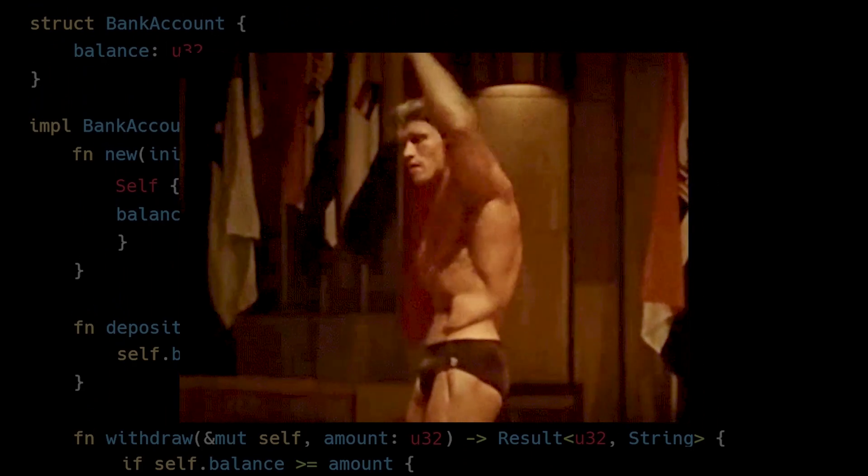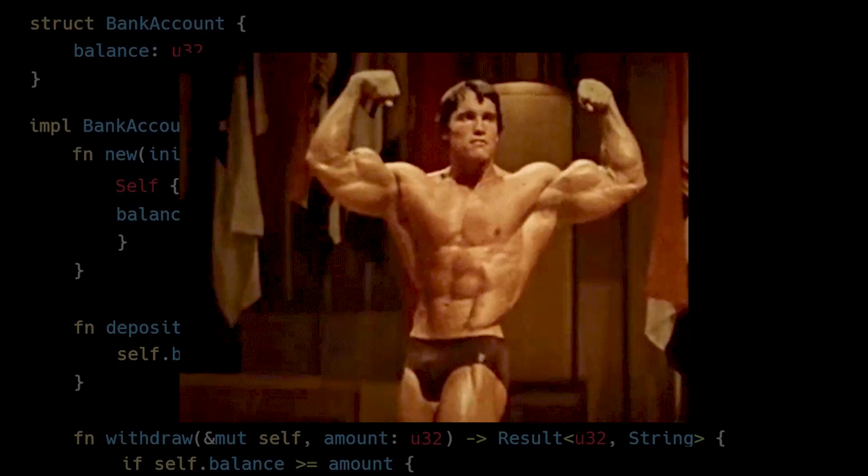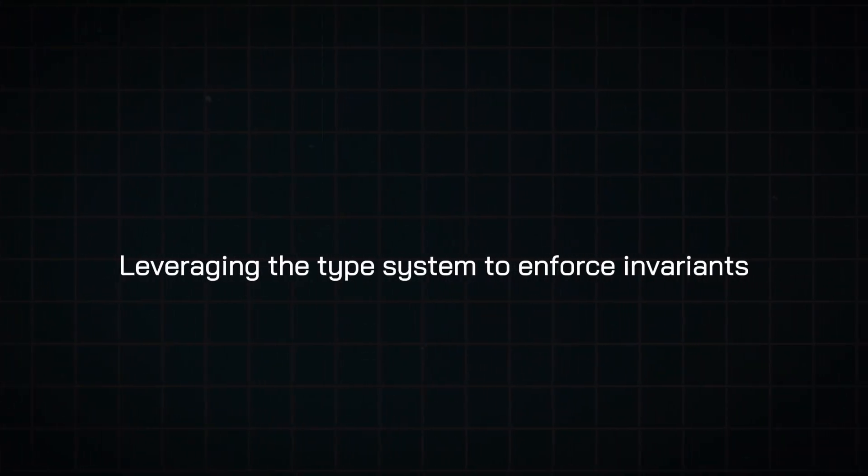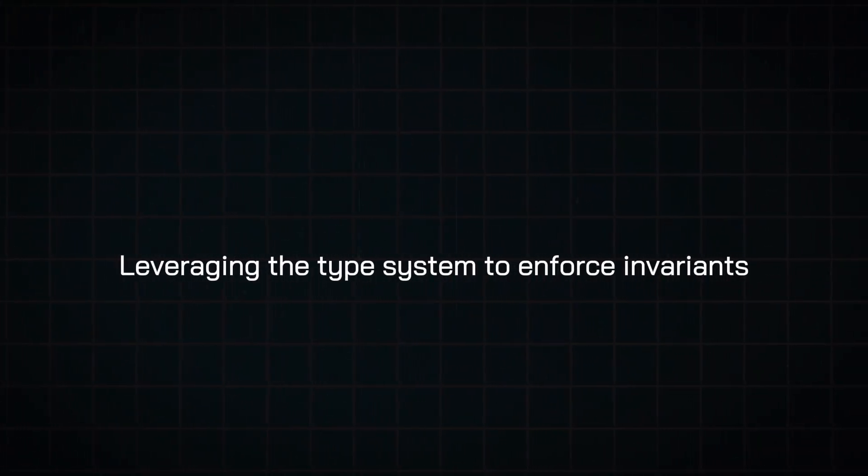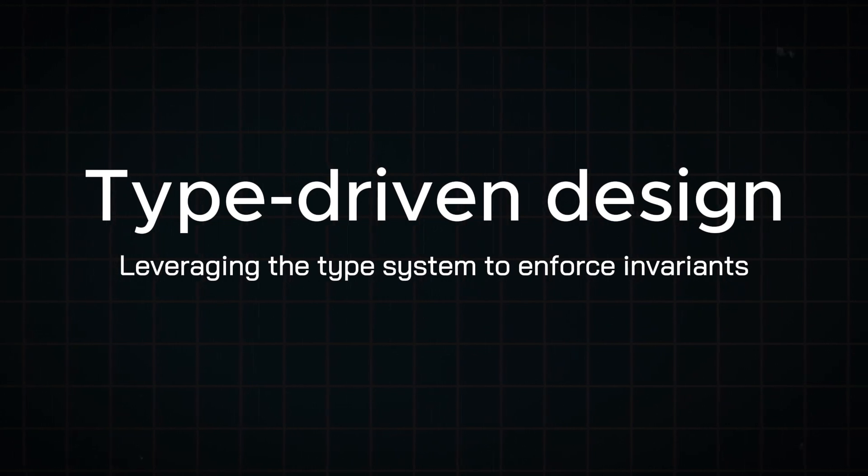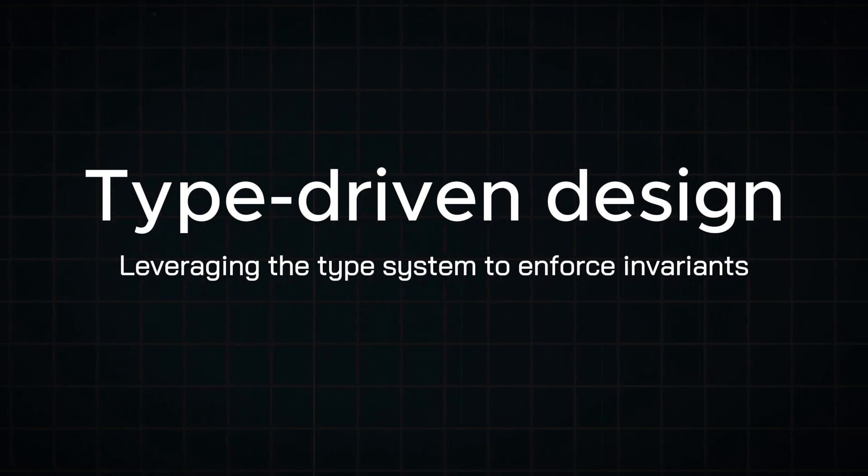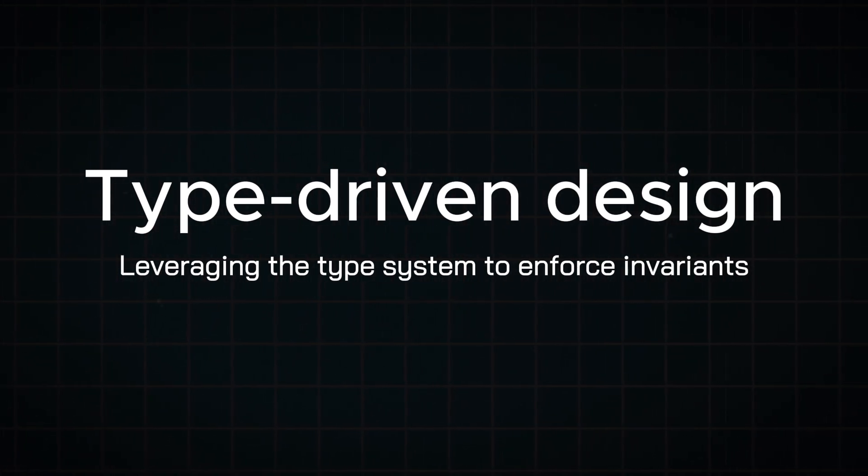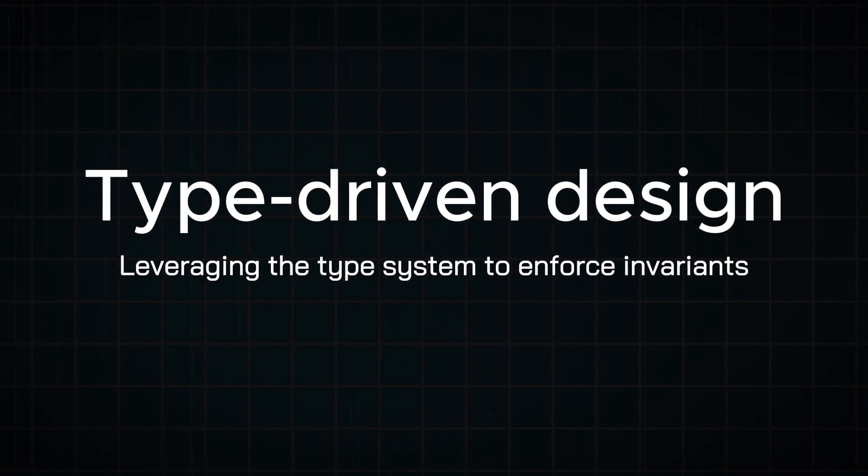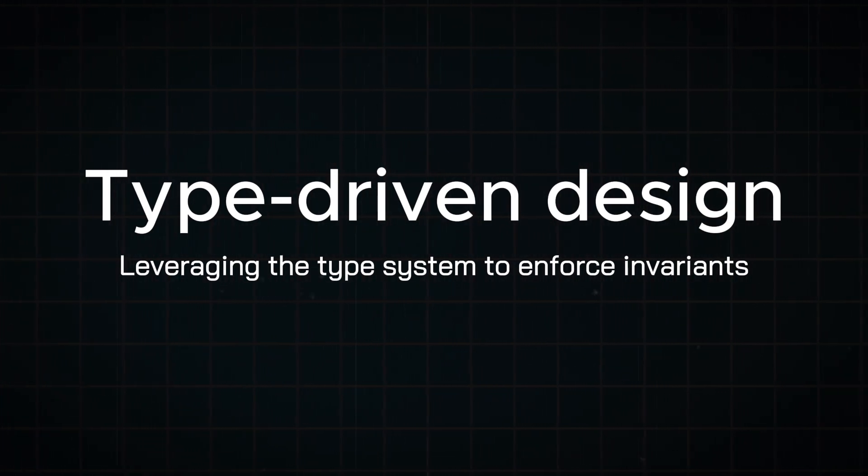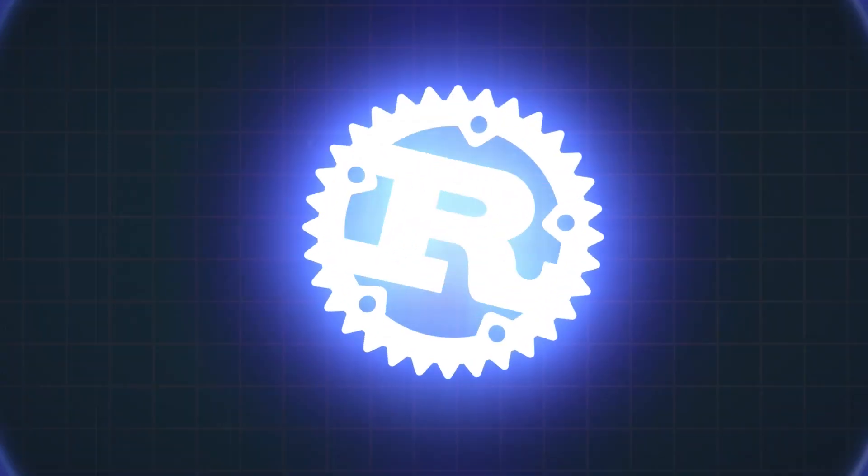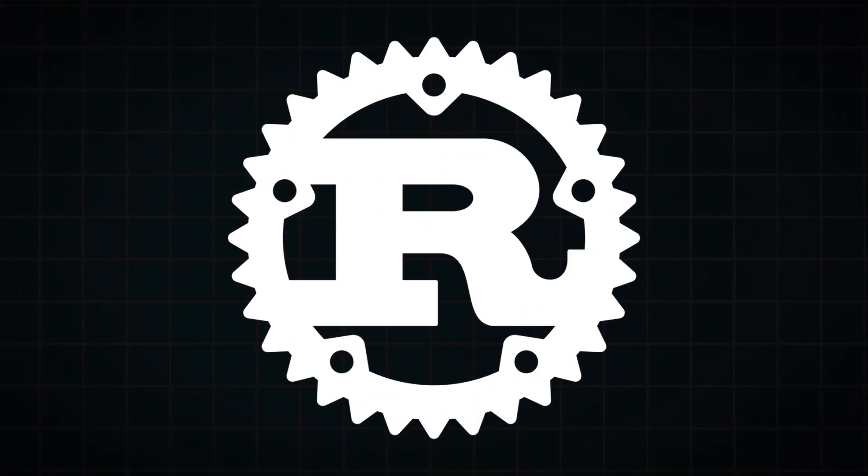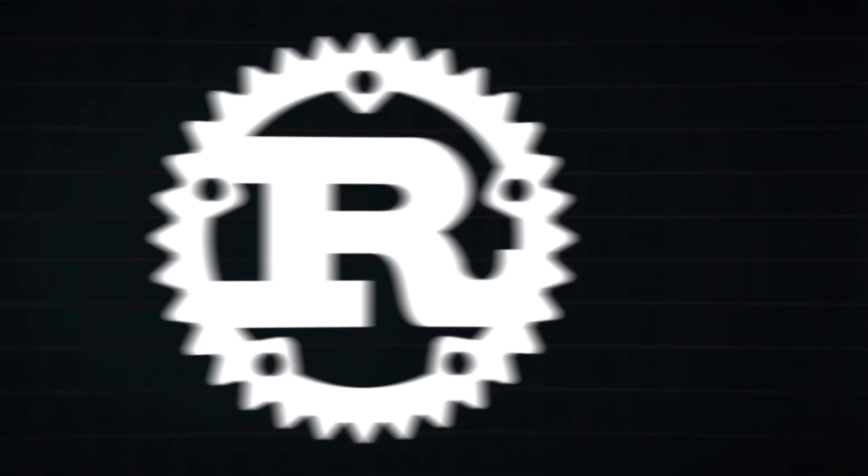This powerful software design methodology of leveraging the type system to enforce invariants is called type-driven design. And although our previous example was simple, the type system can actually enforce some very complex invariants, especially if the language is statically typed and has an expressive type system like Rust.